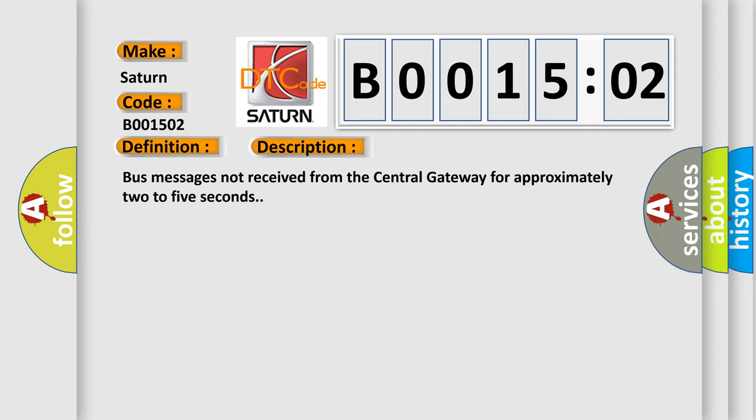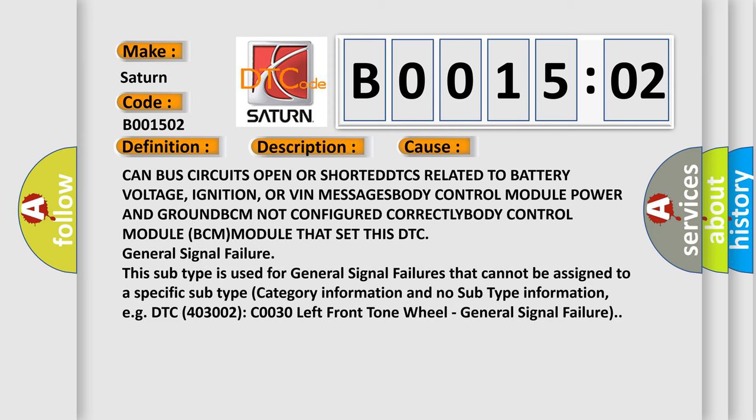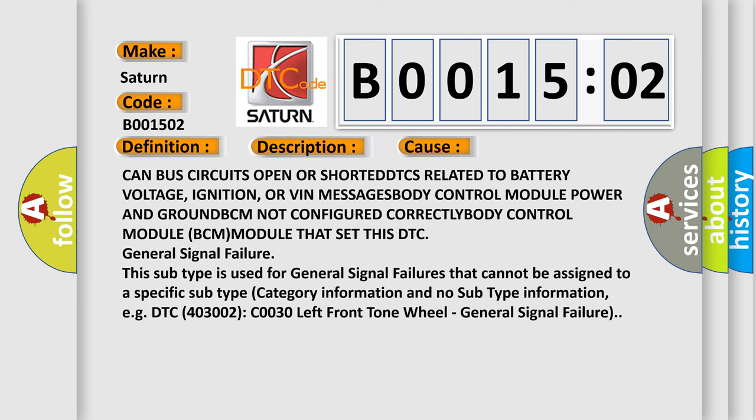This diagnostic error occurs most often in these cases: CAN bus circuits open or shorted, DTCs related to battery voltage, ignition...